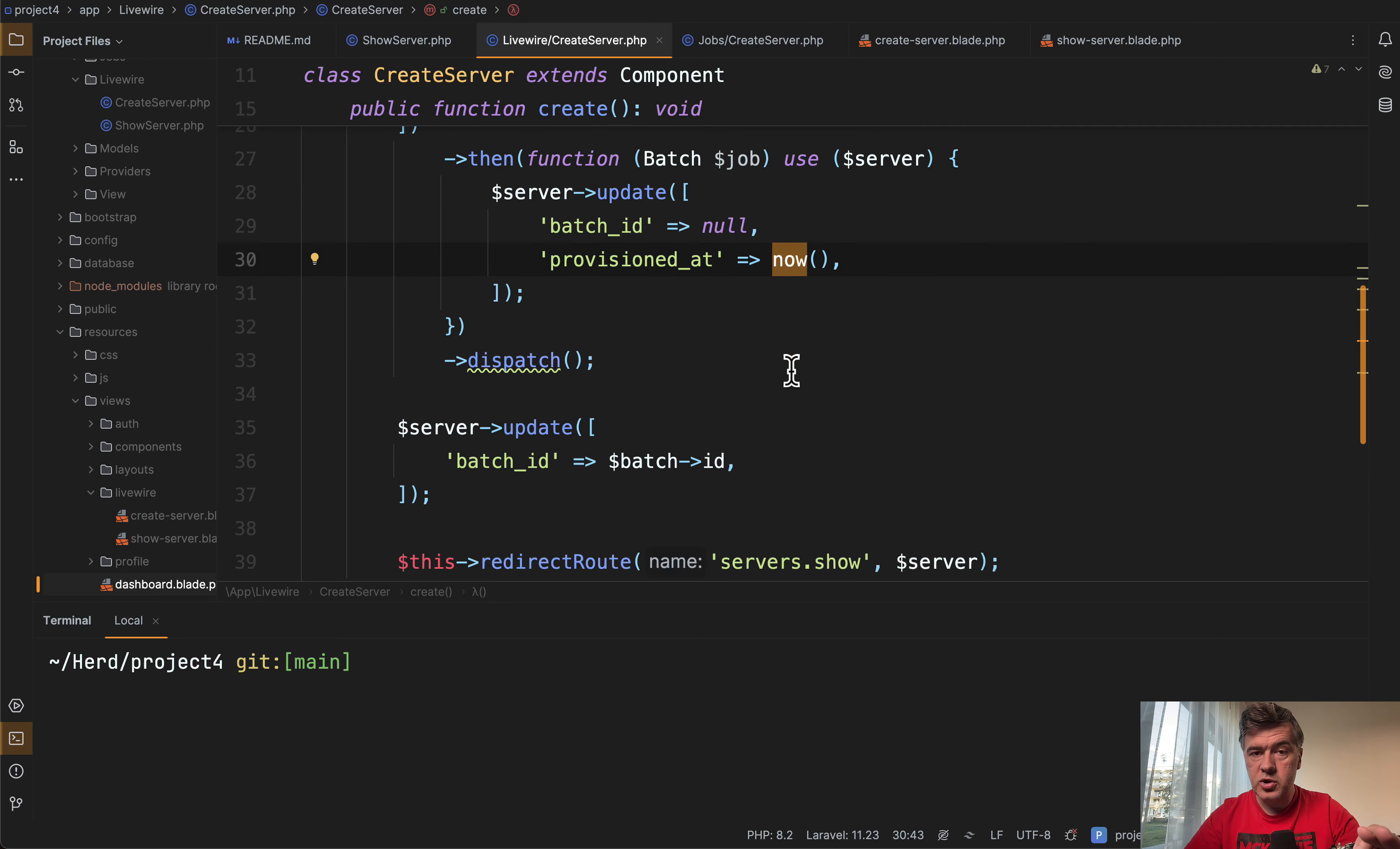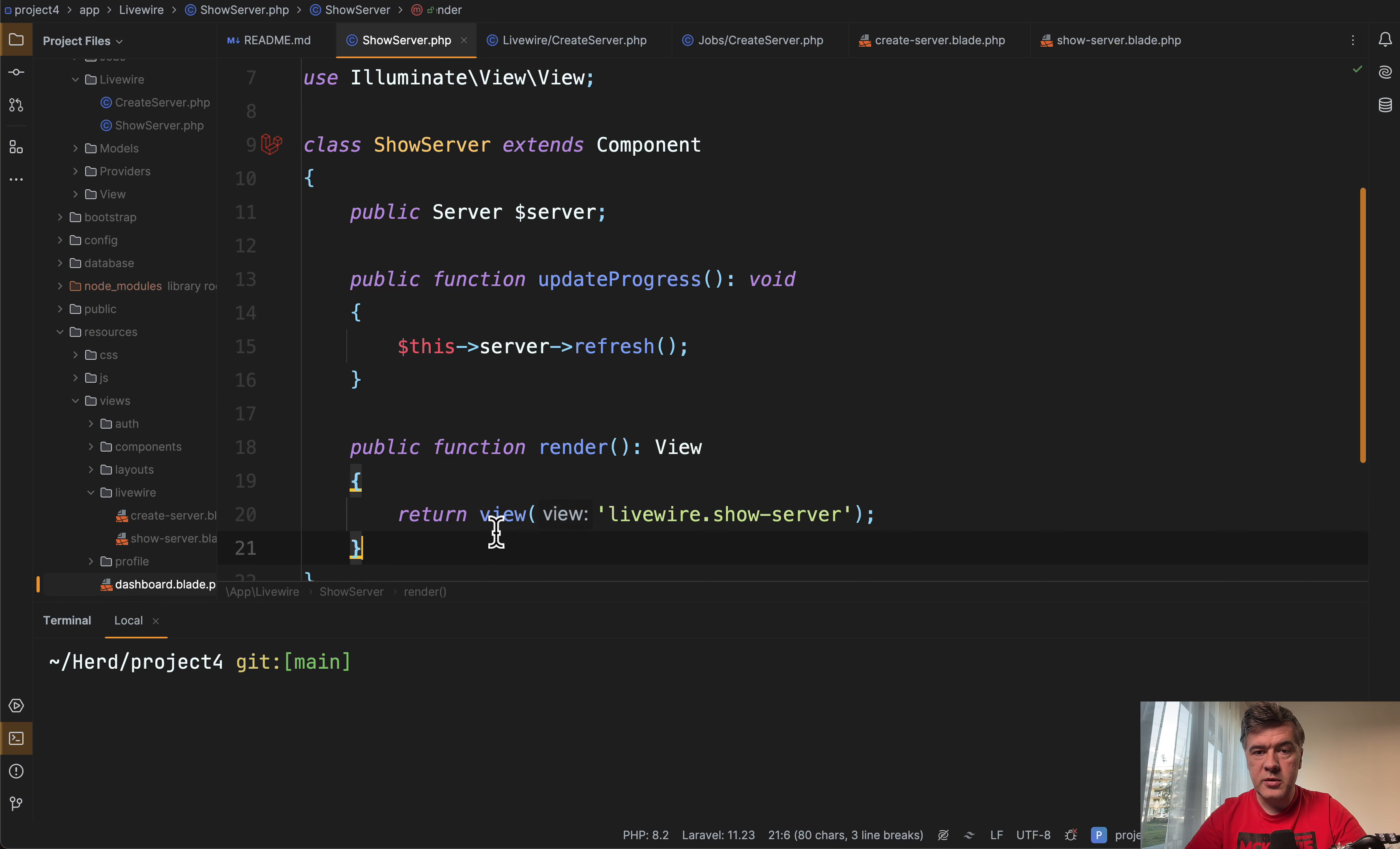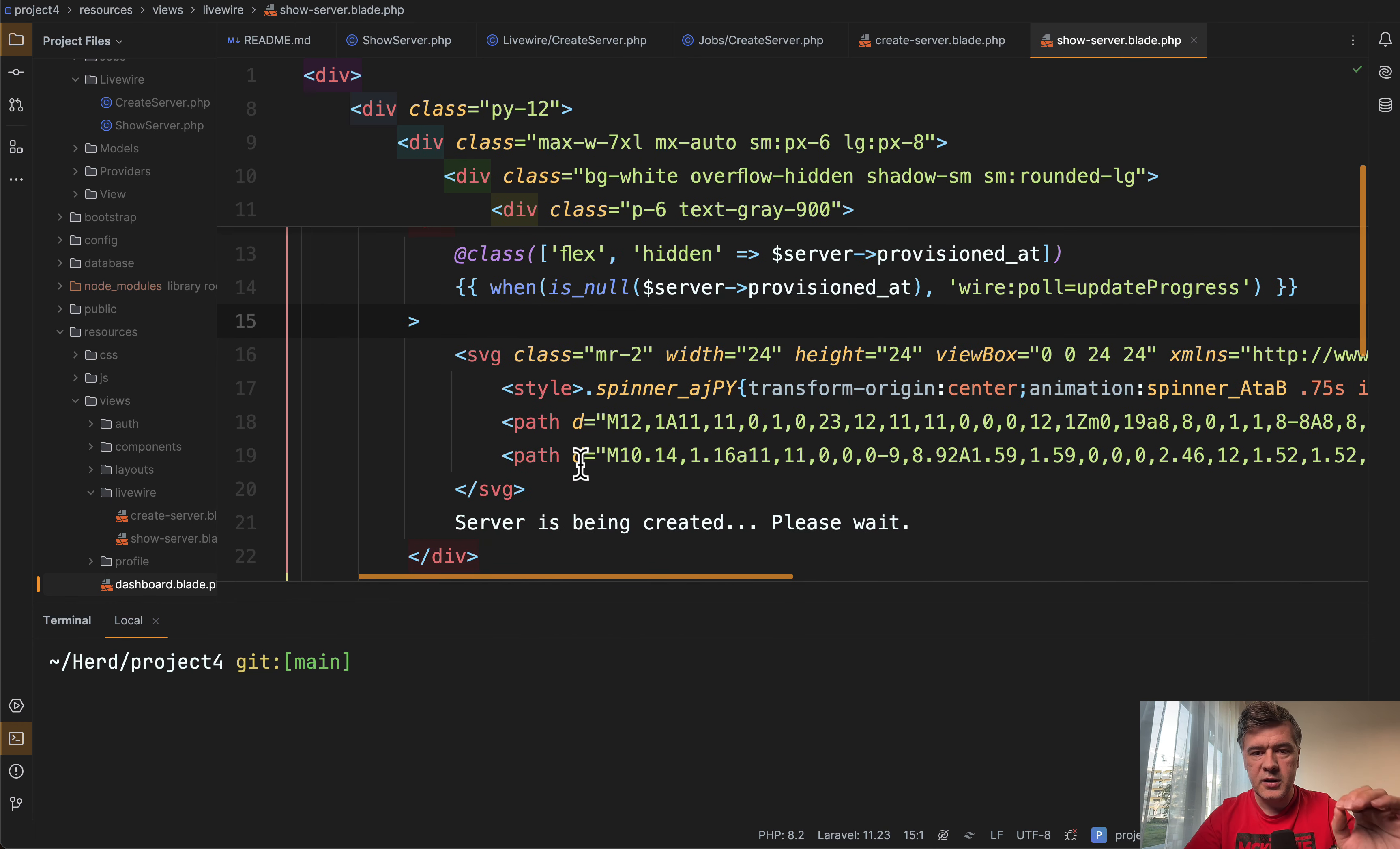And then while the jobs are in the queue, we redirect to servers show, which is another livewire component, which has render method and that show server has that one condition that I've been talking about.